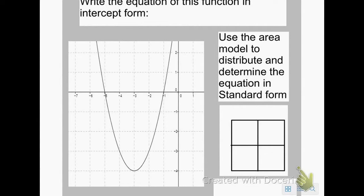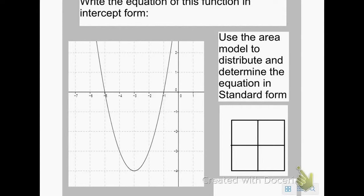Today we're going to work on writing equations in standard form. Most graphs are fairly easy to determine the equation in either intercept form or vertex form by simply finding the vertex or the intercepts in the graphs. But with standard form, you can only tell the y-intercept, so you don't know what goes with x-squared and what goes with x. So we need to learn how to convert either intercept form or vertex form to standard form.